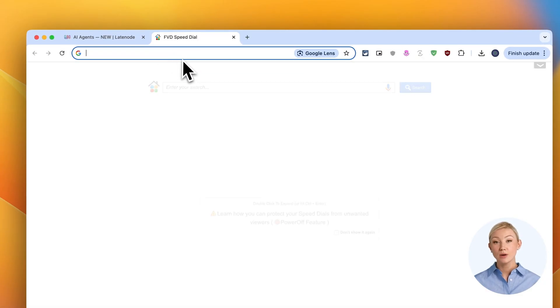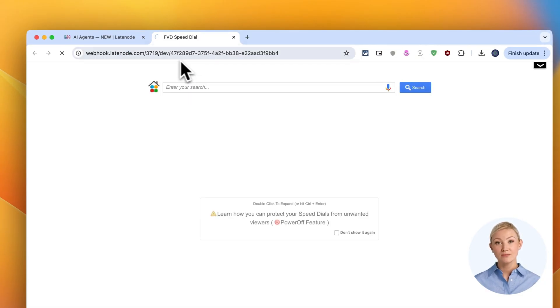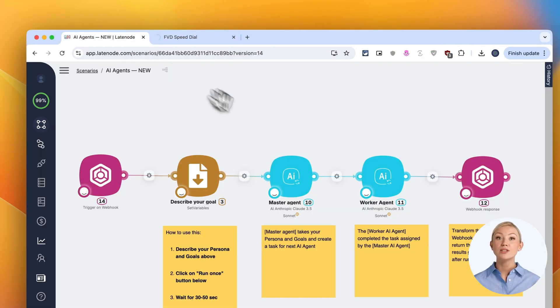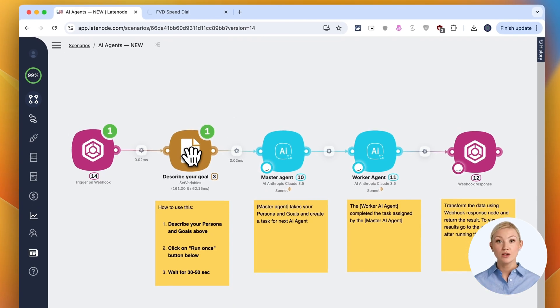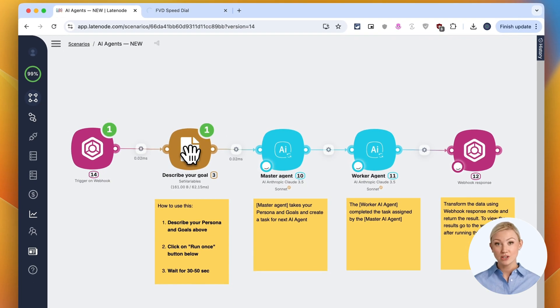Now we have our webhook URL ready. I'll open a new browser tab and paste this URL. We'll come back to it shortly.